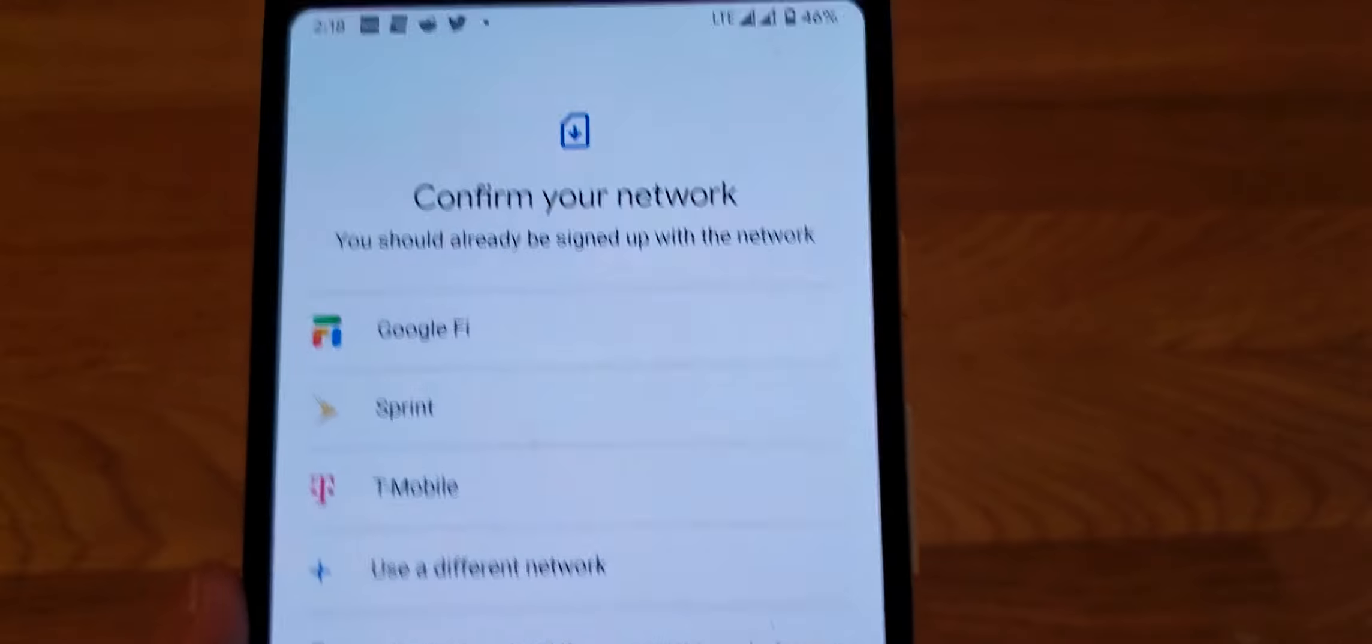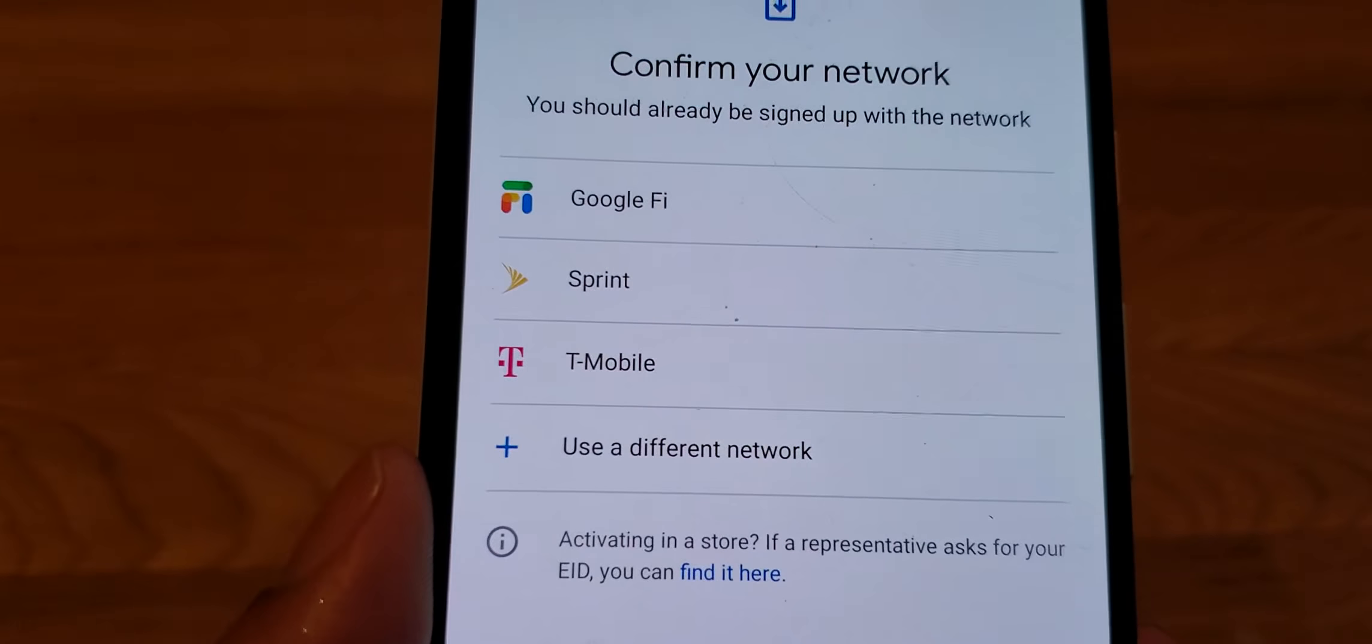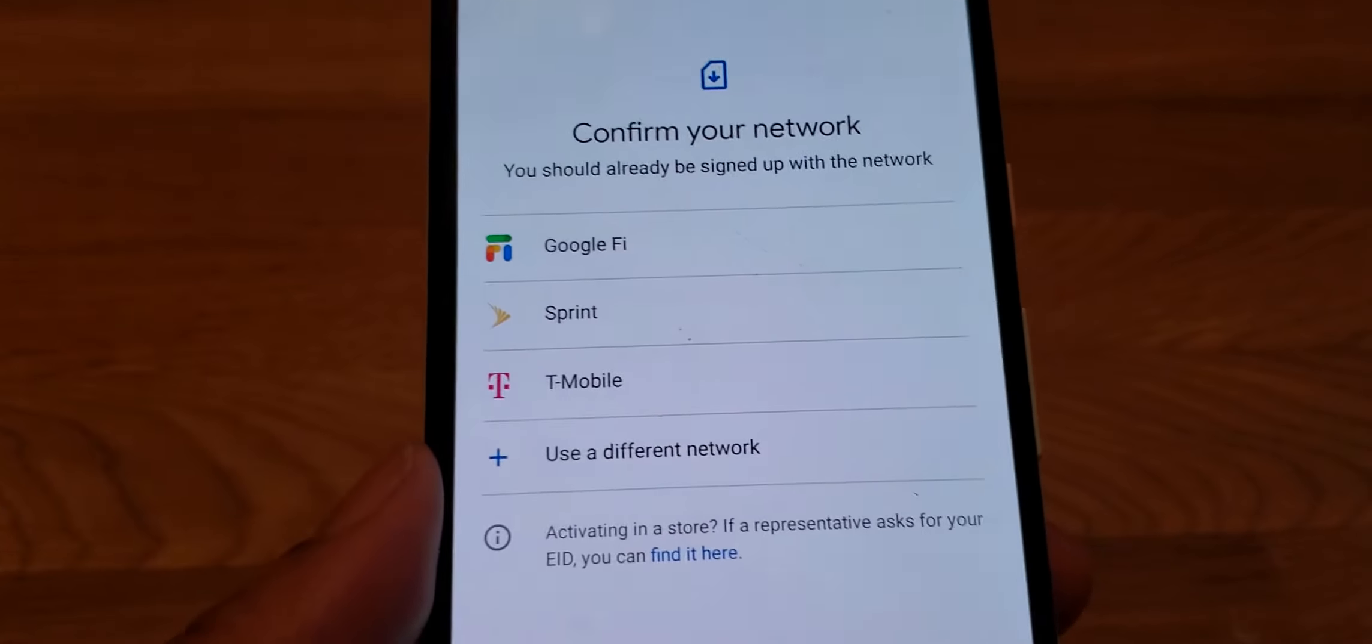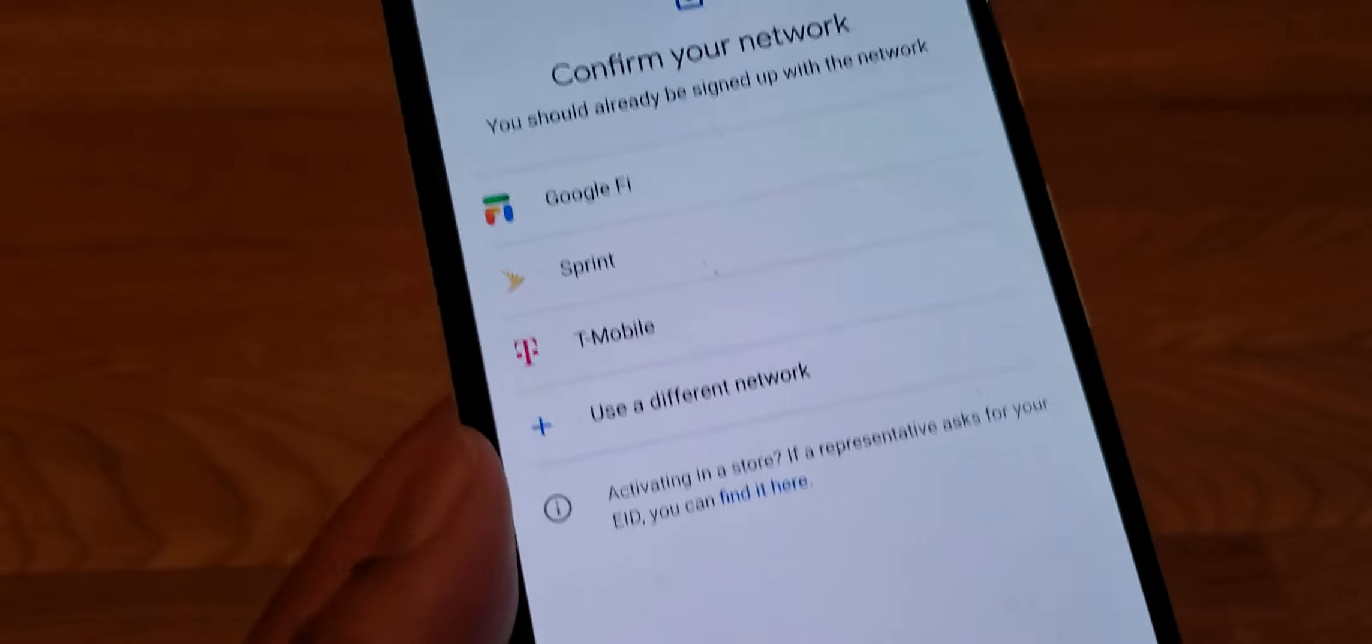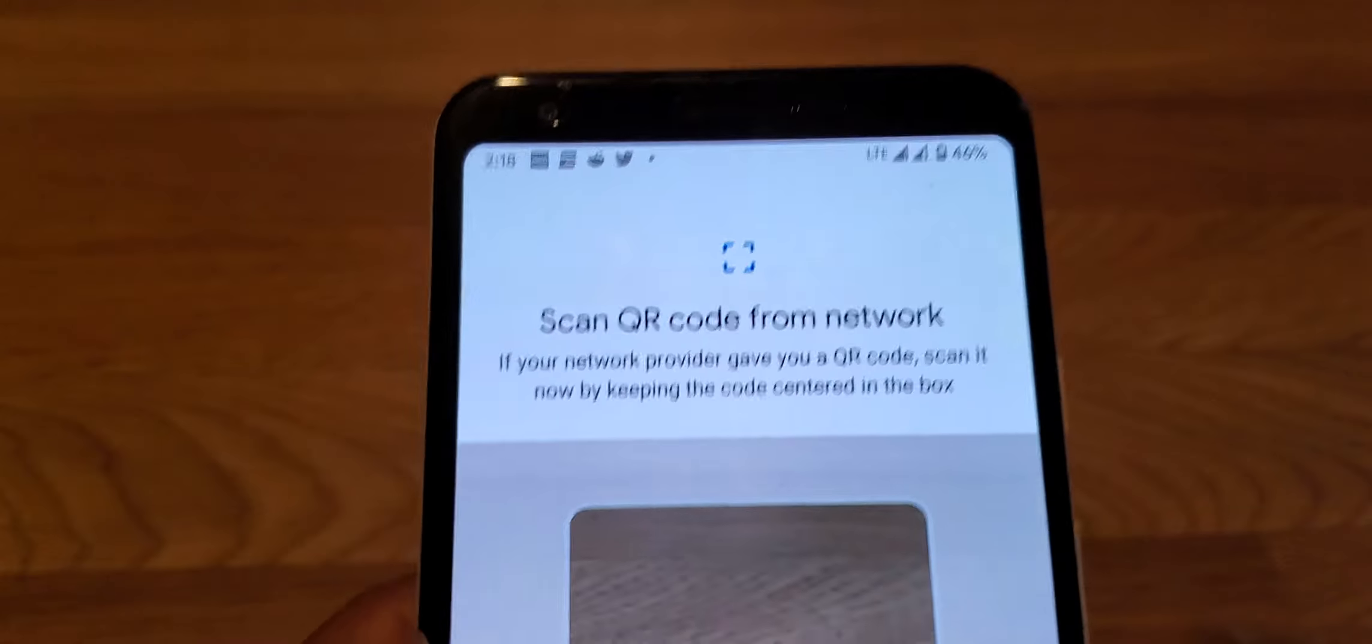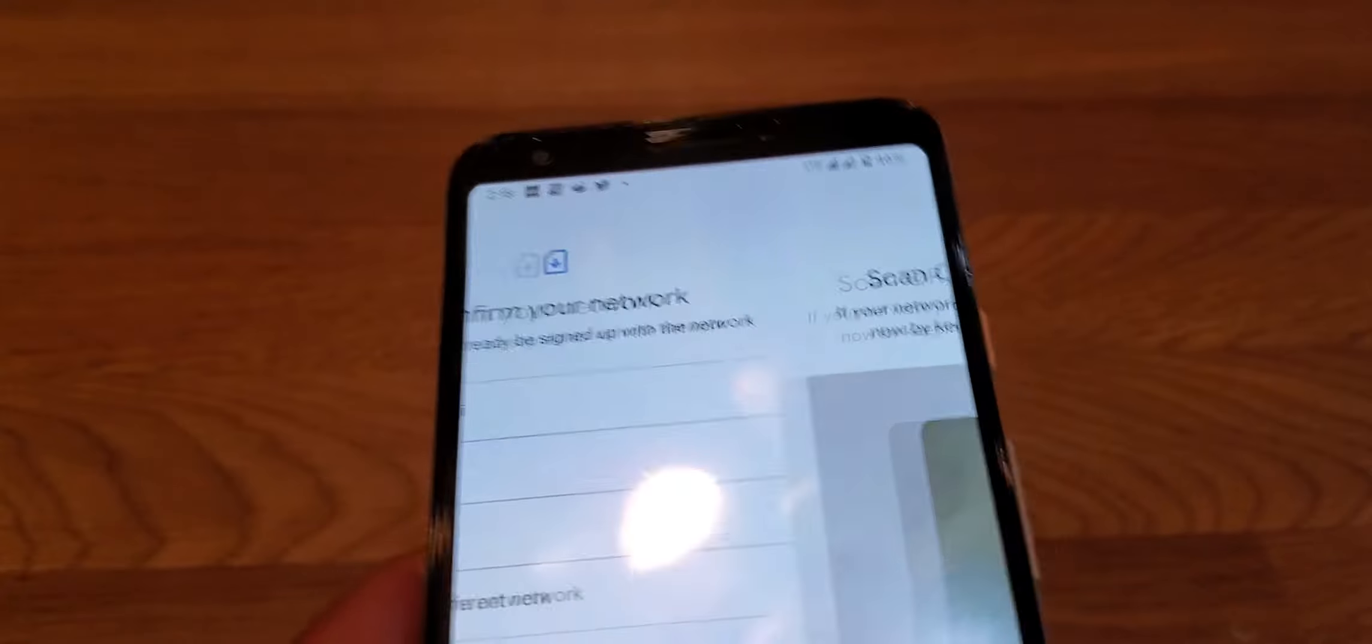These are the carriers that are compatible with e-SIM. You got Fi, you got Sprint, you got T-Mobile. If you know another service or carrier that's compatible with e-SIMs, you hit use different network. You need to scan a QR code so it can find a network, and that's how you set it all up.